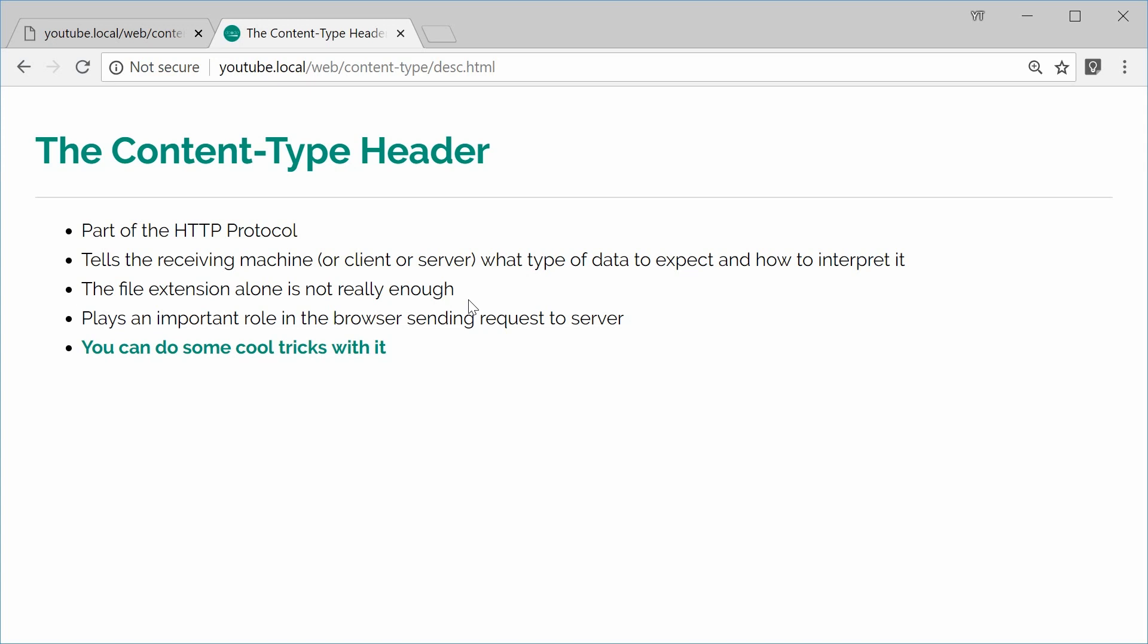So it could be enough, but the combination of the content type header and the file extension both combined is good enough for the browser to make a reasonable guess.